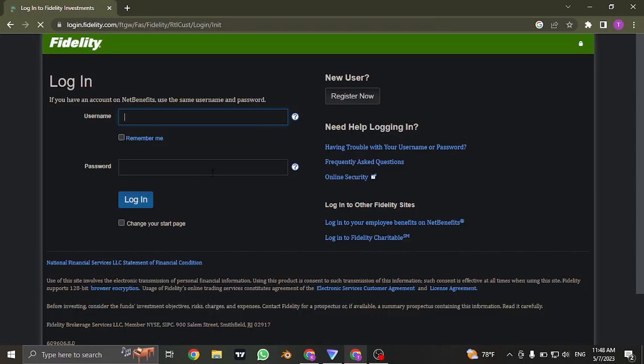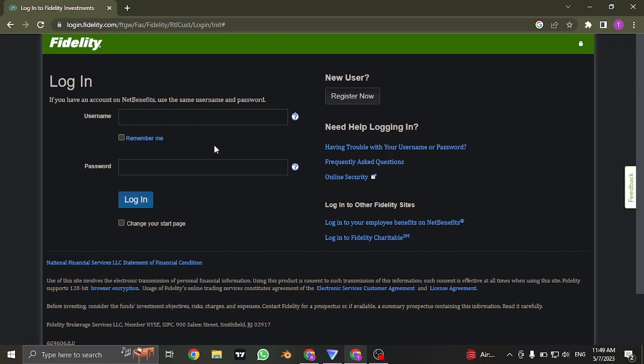From this, it's going to take you to the login section. Now in the first box, you need to type in the username. The username could be 15 digits long or also could be your social security number depending upon which option you chose while creating an account.